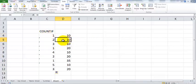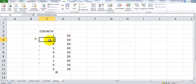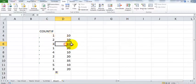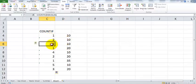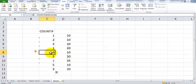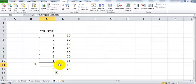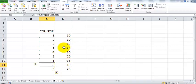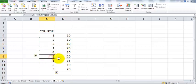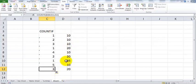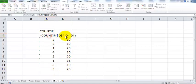After pressing Enter and copying downward: for the first 10 it gives 1, for the second 10 it gives 2, for the third 10 it gives 3, for the fourth 10 it gives 4. Every time it gives a different serial number, incrementing by one. For the first 20 it gives 1, the second 20 gives 2, the third 20 gives 3, and so on for different numbers.